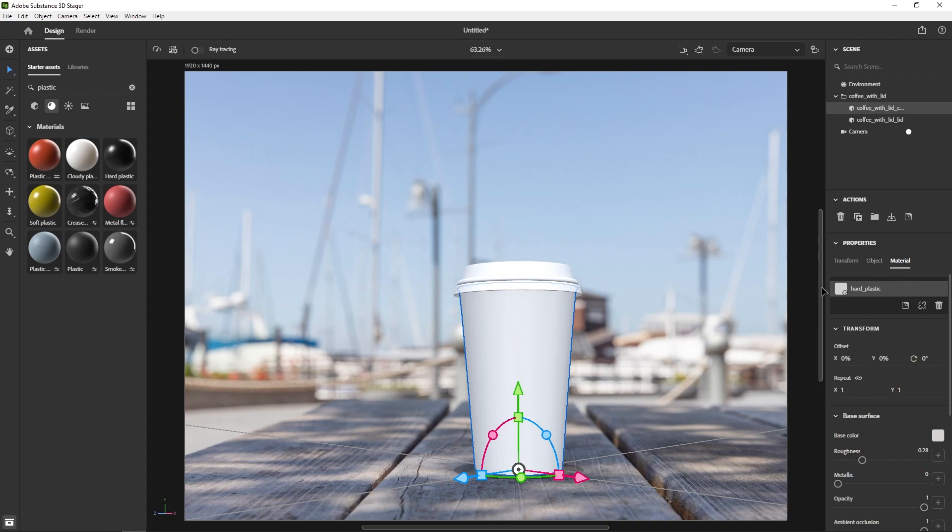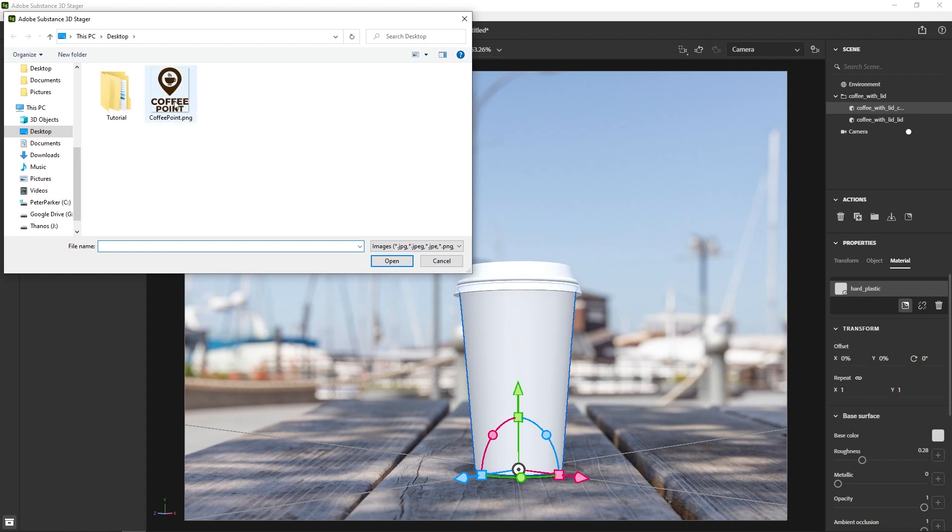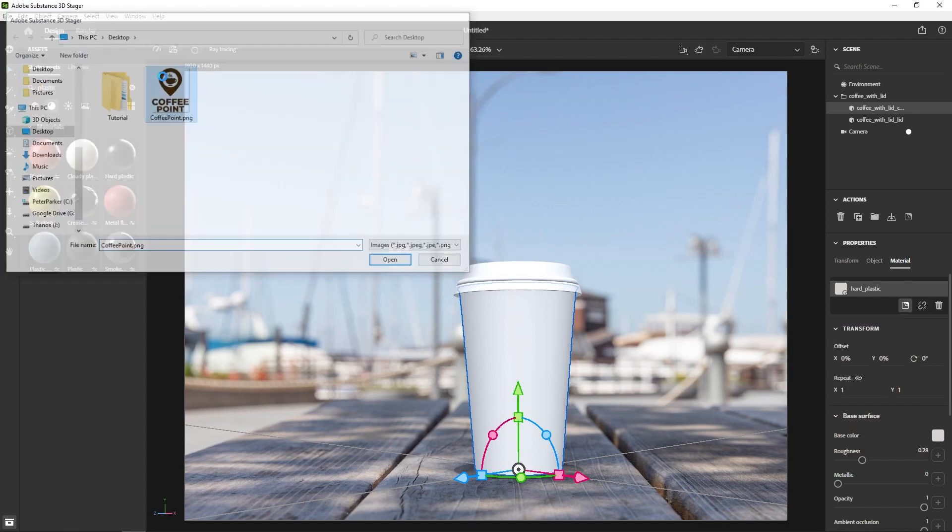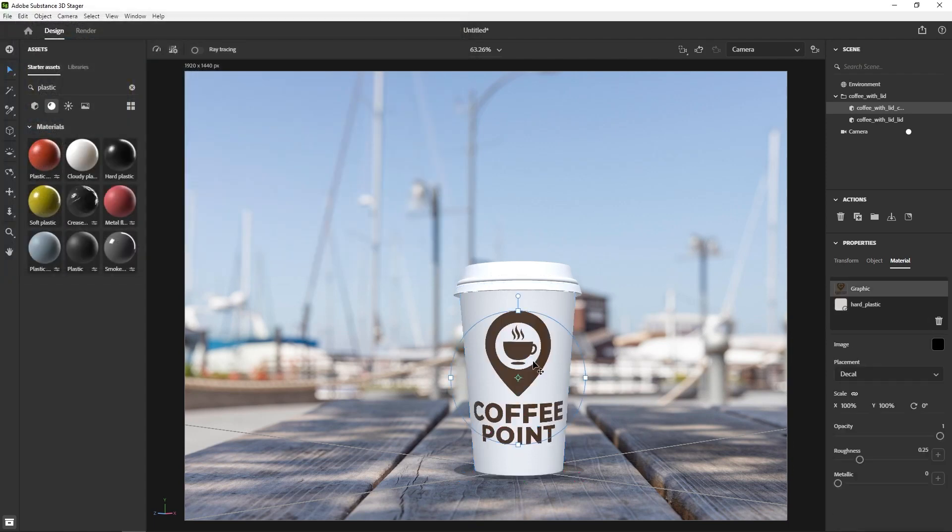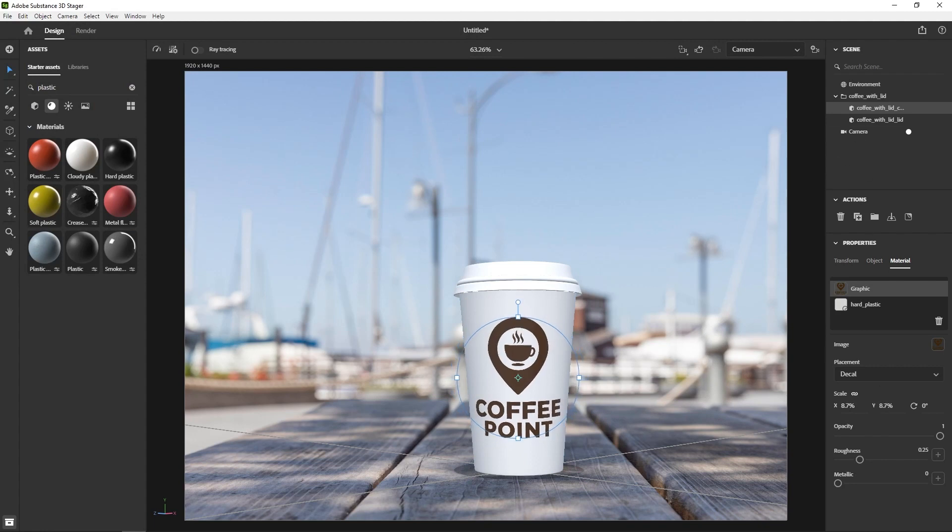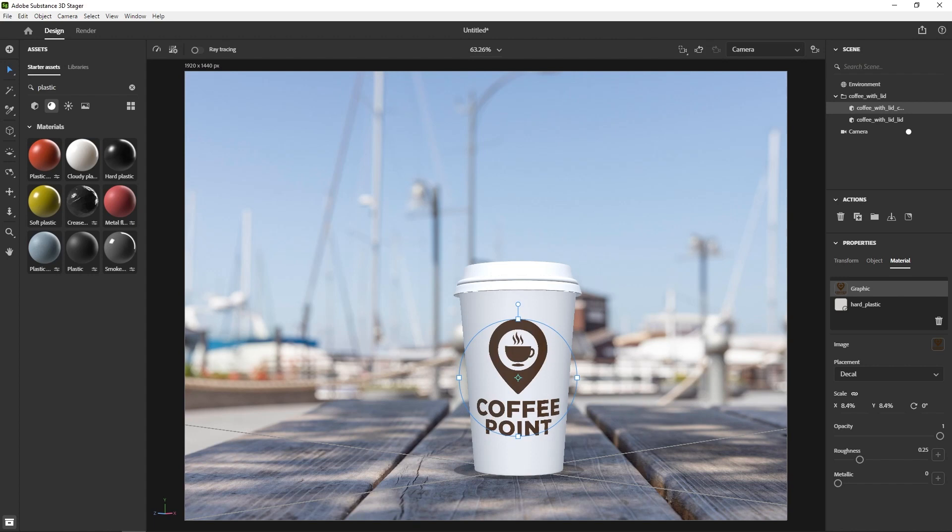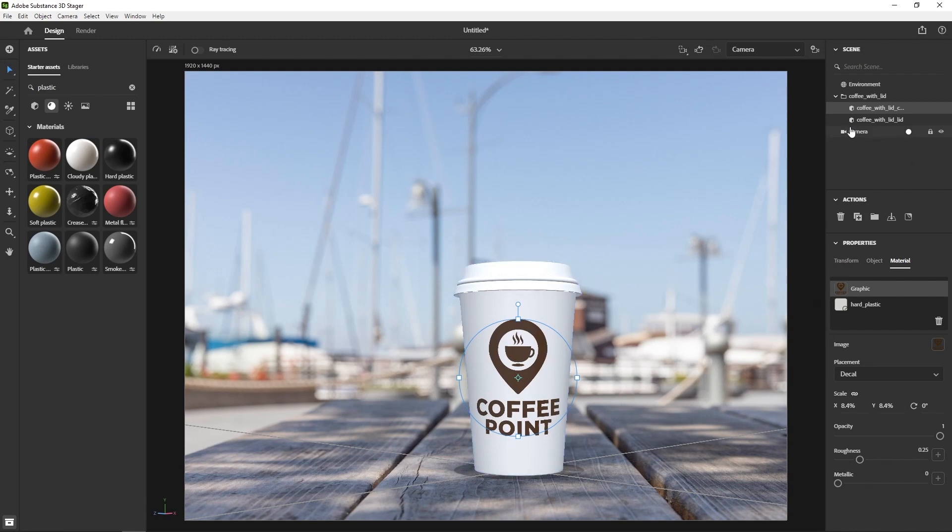So for actually placing the graphic, all you have to do is click on the place image on model and then find your image and it will place it. So I'll scale it down a little, sometimes you got to select it again, but yeah I'll put that roughly where I want. Looks good. I mean you could change more features like the opacity and roughness, but for the most part it's usually fine. But that is looking good and now